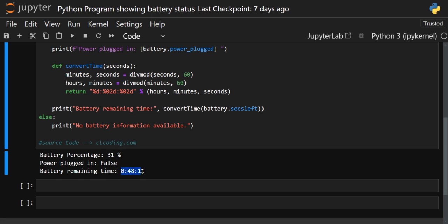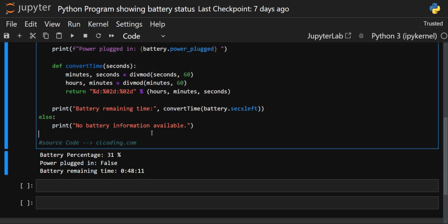When you execute it again, the remaining time may differ — it was 52 minutes and now it shows 48. So the remaining time is not always perfectly accurate; it depends on how the program interacts with the system. But it is efficient enough. That was how you can check the battery status and remaining time in Python. Hope you liked this video — thanks for watching till the end, see you in the next video.